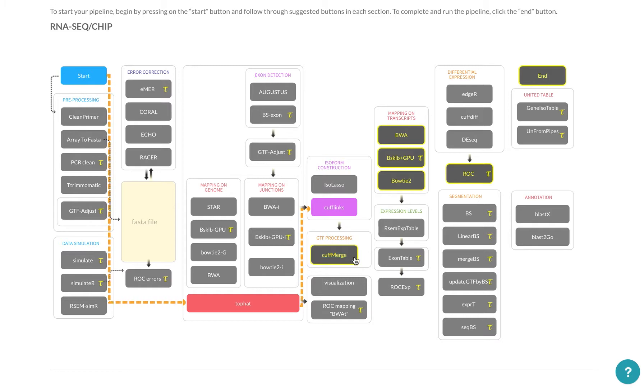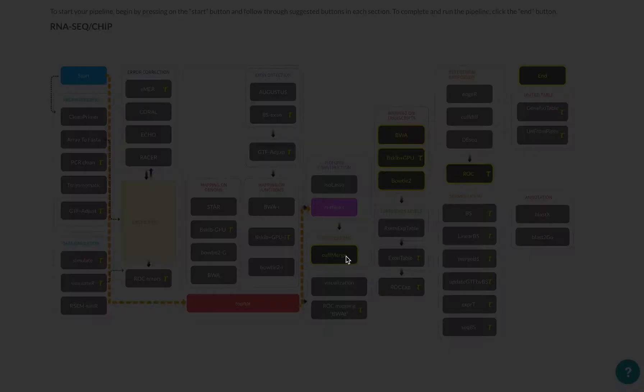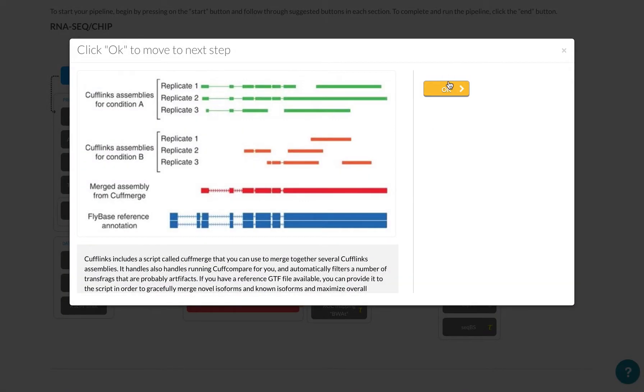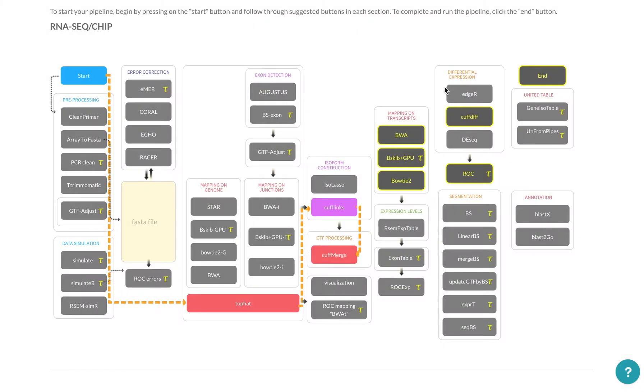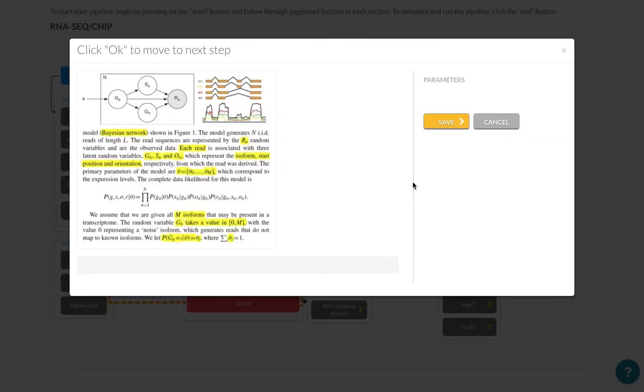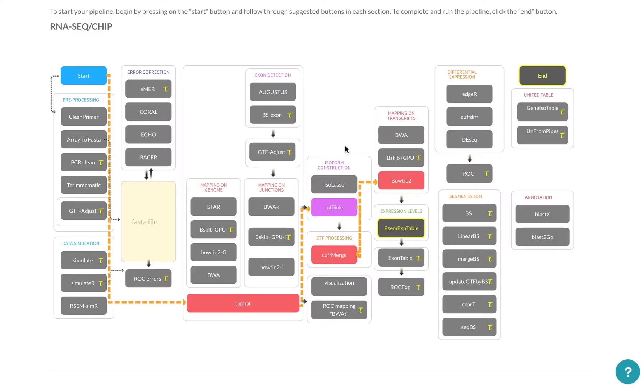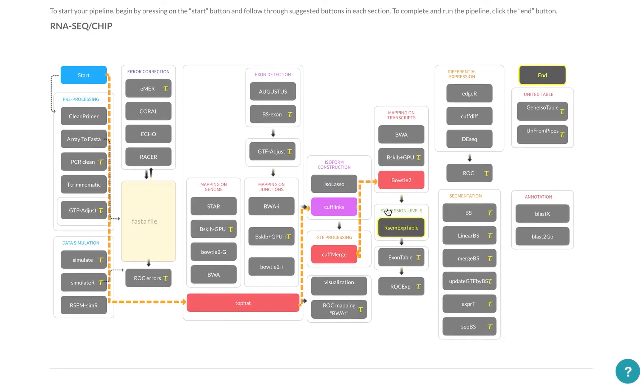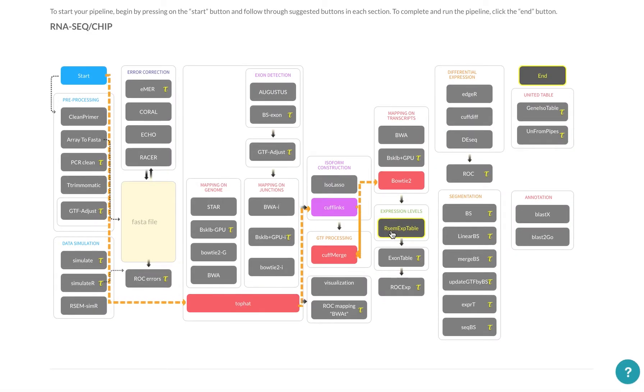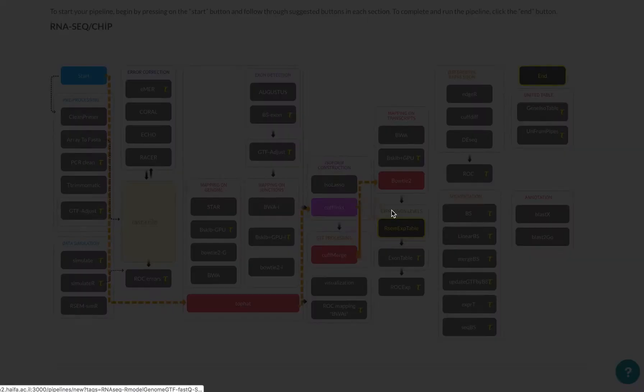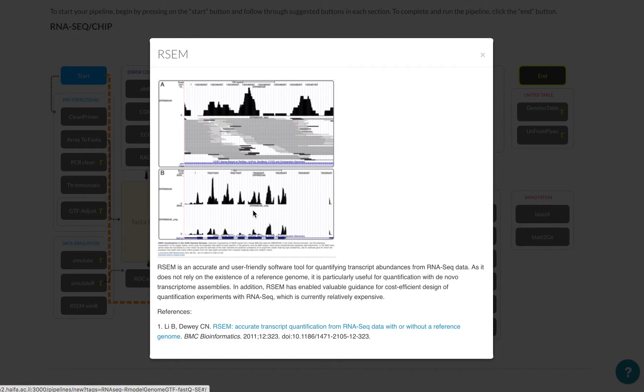I'm going to map it on transcripts using Bowtie2. And then what I want to do is create an expression level table that aligns everything. And you can read, there's a publication over here.